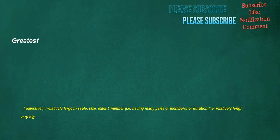Greatest. Adjective: relatively large in scale, size, extent, number, i.e., having many parts or members, or duration, i.e., relatively long. Very big.